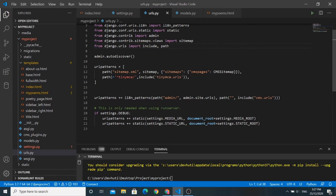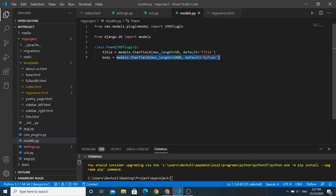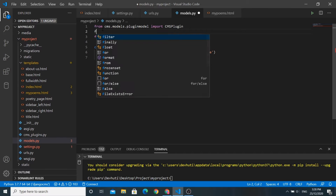Now we are ready to go. You have seen this model before — we added a field for title and another field for body. We want the body field to be customizable and formattable, so we will change this CharField.